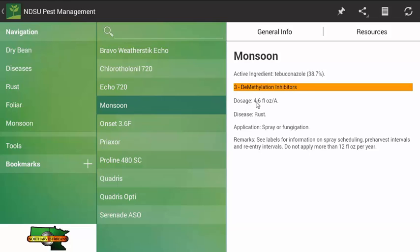Here we have a dose rate of fluid ounces per acre. The target organism is the rust pathogen. You can use it as a spray application and any other type of remarks regarding that specific chemical will be located at the bottom.